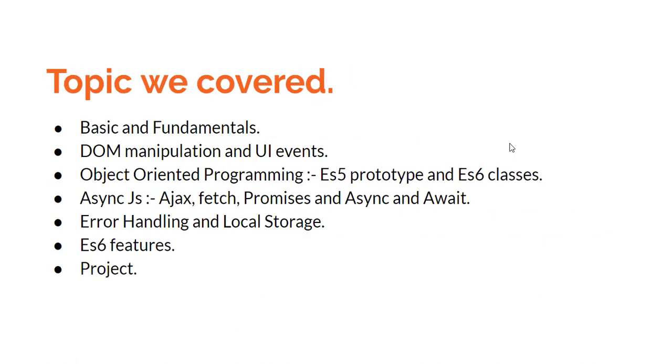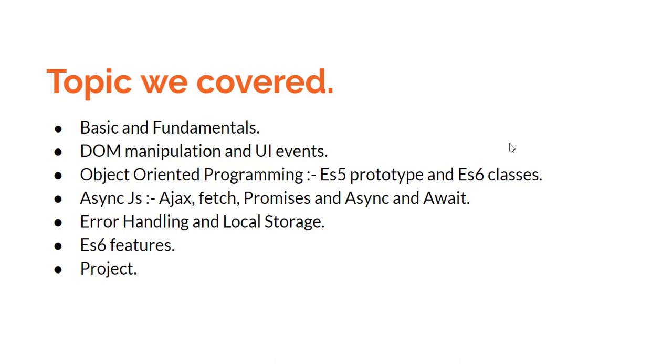Now let's talk about the topics we covered. Basic fundamentals like variables, conditions, loops, functions. DOM manipulation where you can animate elements, work with forms, submit data to server, and collect data.